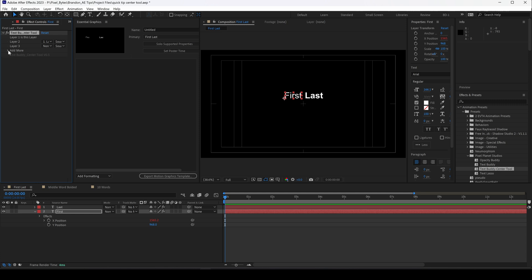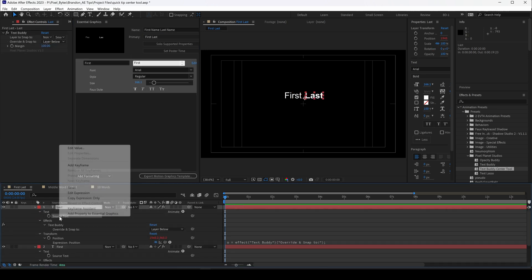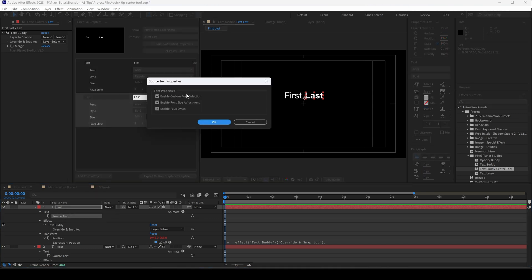Now I'll come over to Essential Graphics and start creating a new one. I'll call it first name last name, and I'll add the source text into the essential graphic for both names, and they have formatting options so that they can be changed in Premiere.